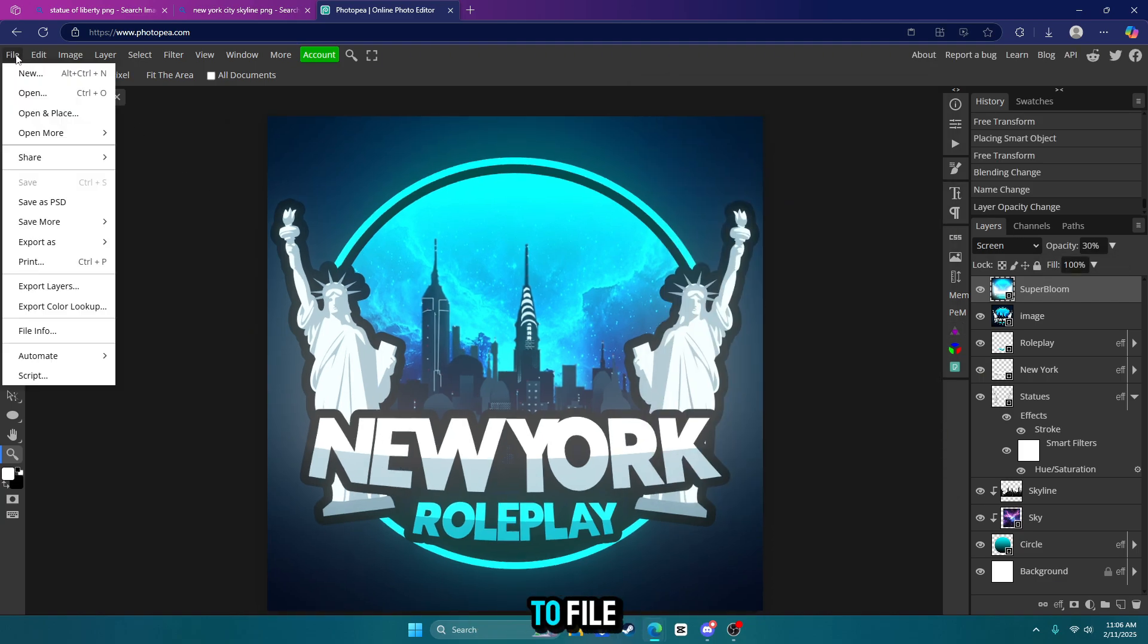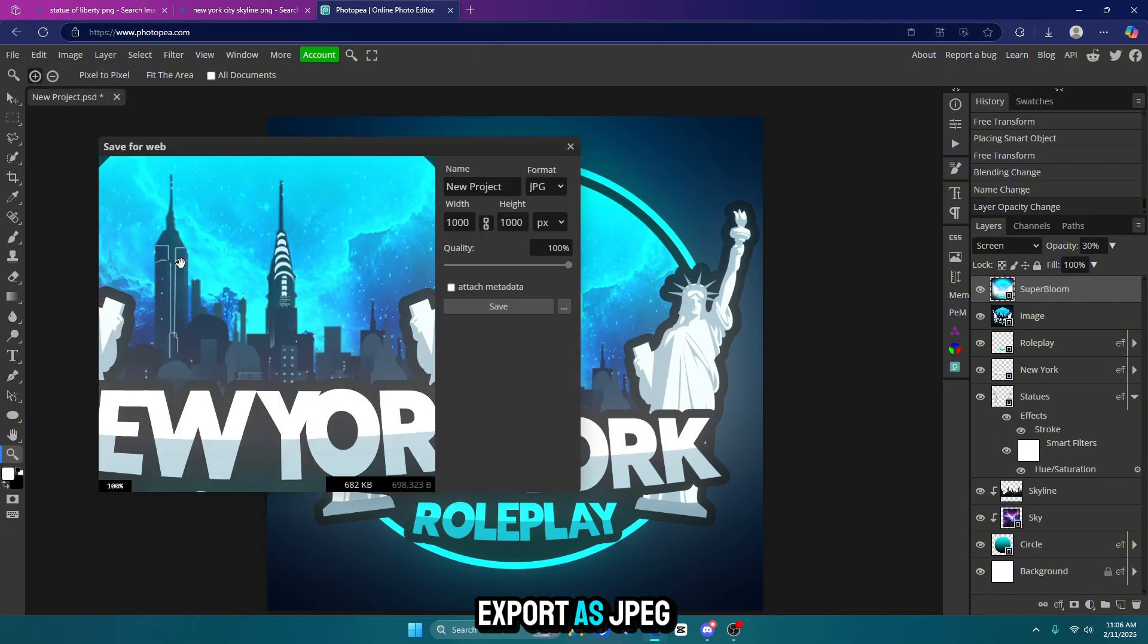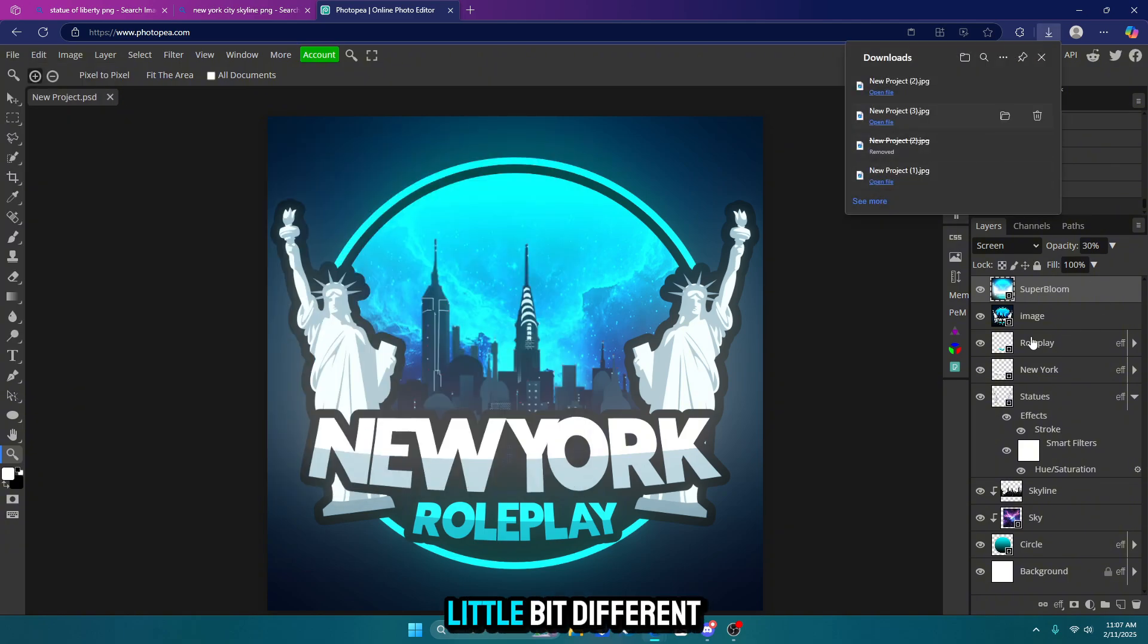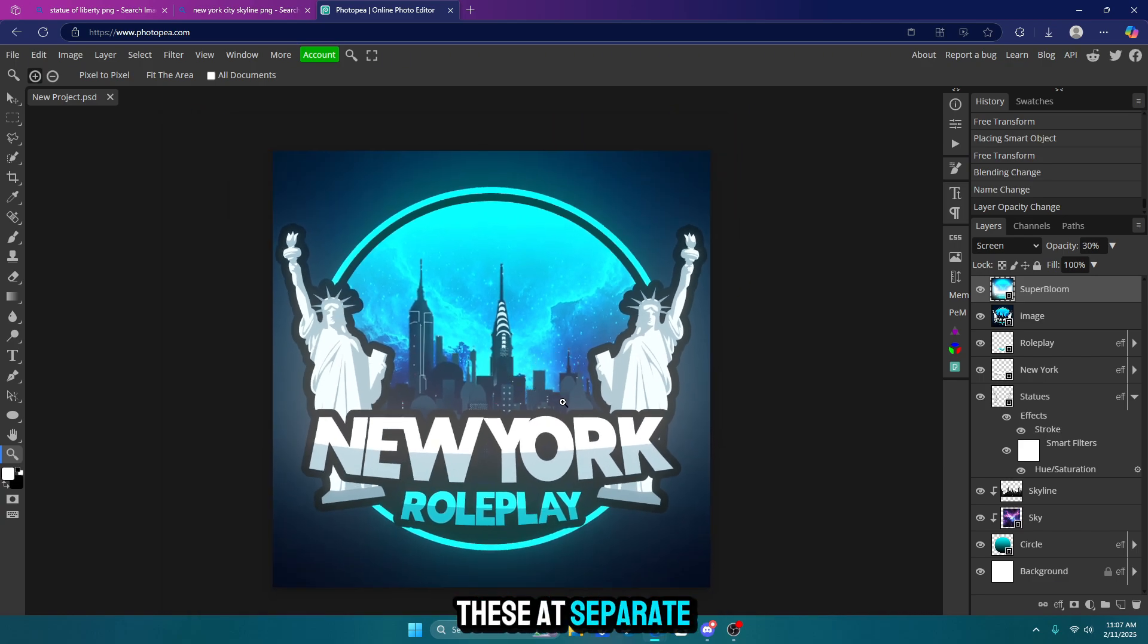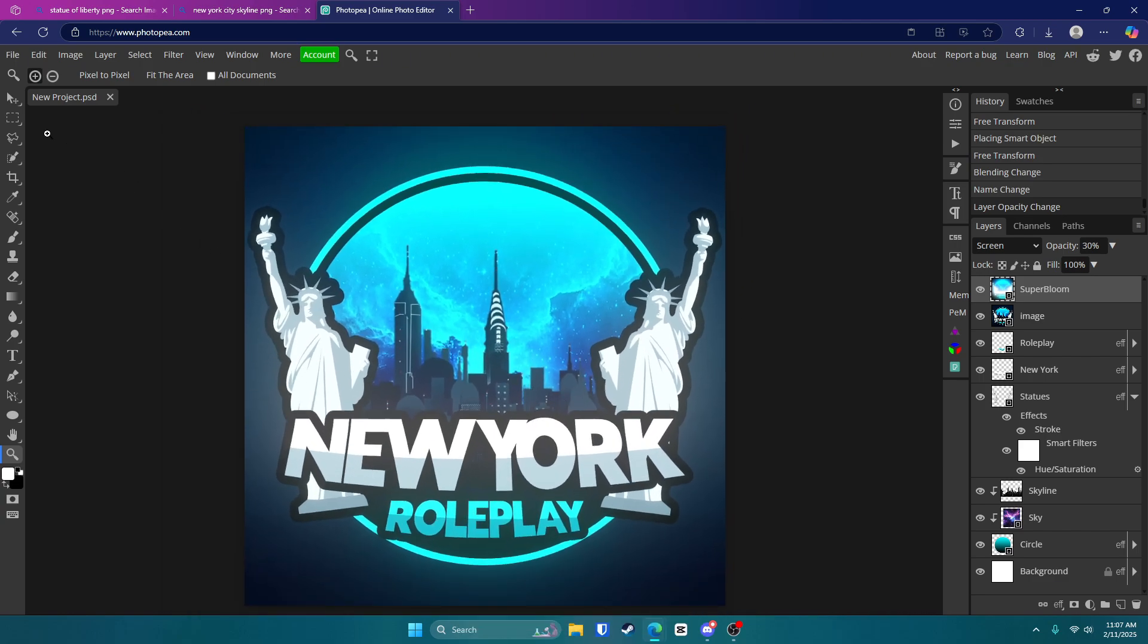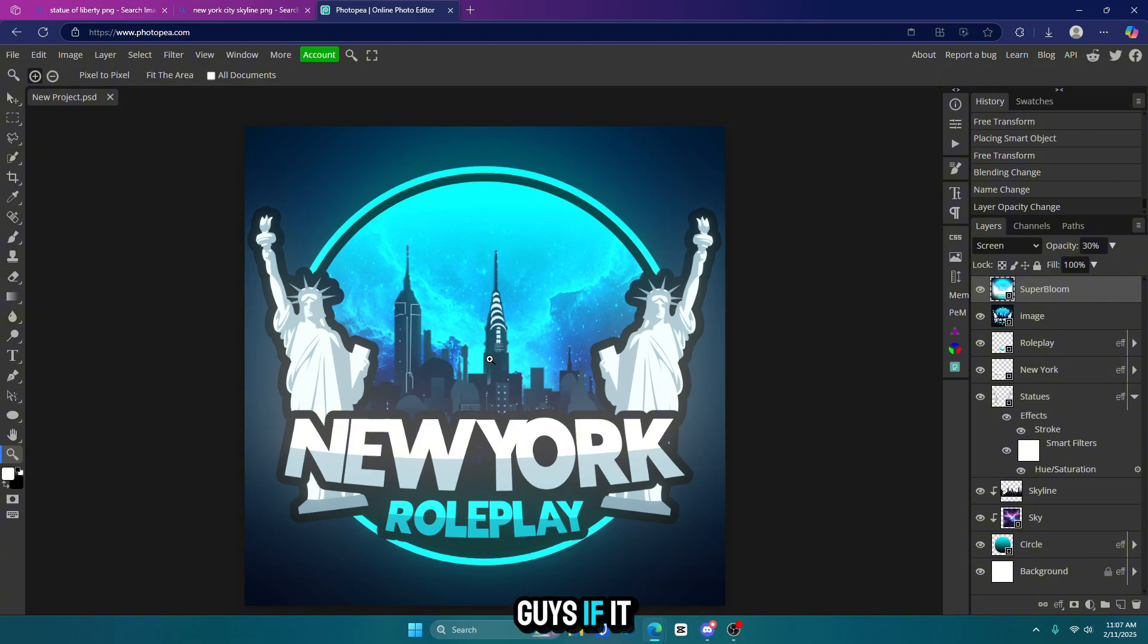So all you want to do is go up to file export as JPEG or PNG and click save. Now it's a little bit different than the one I showed in the beginning because I made these at separate times. But that just shows that you can make it in many different ways and different styles. But I hope this helped you guys. If it did leave a like and subscribe and I'll see you guys in the next one.